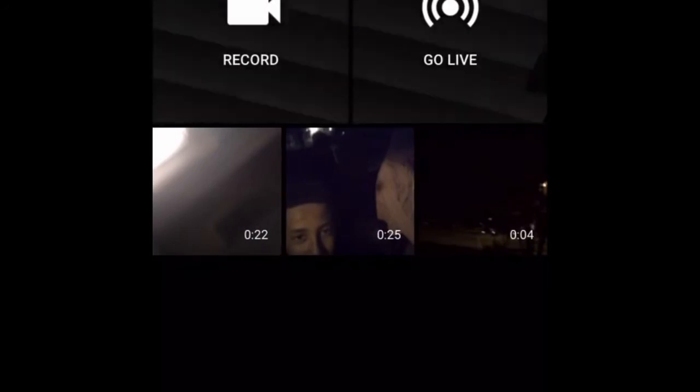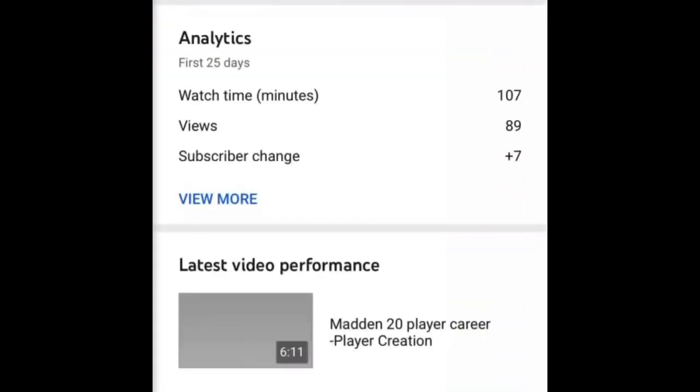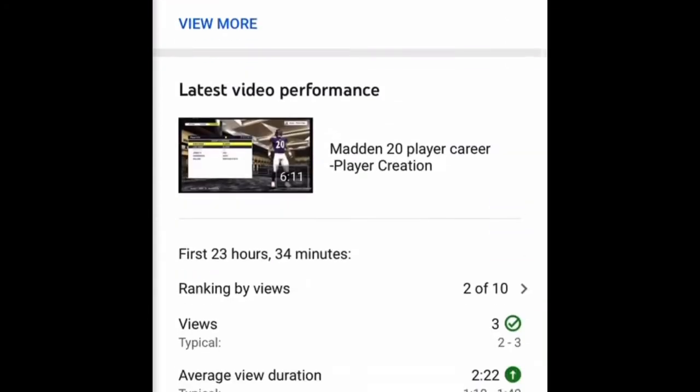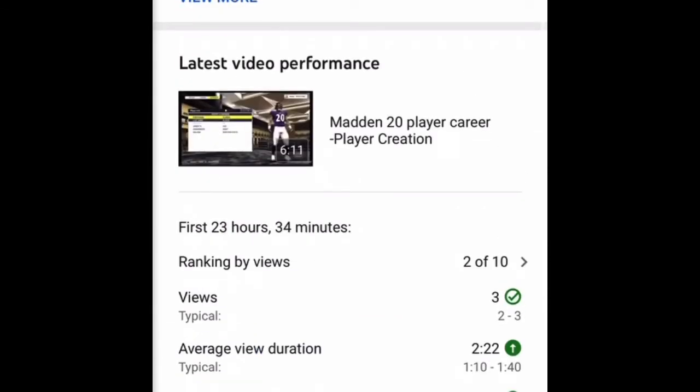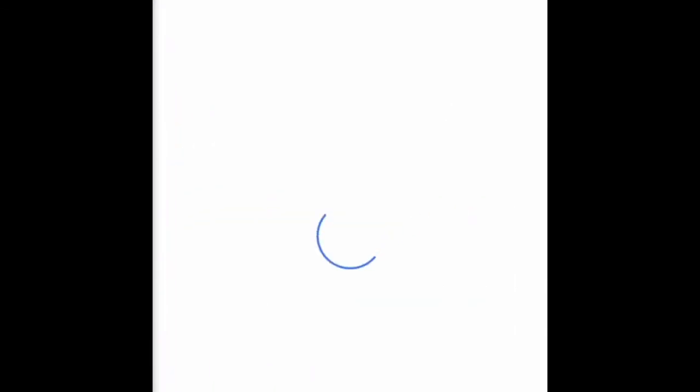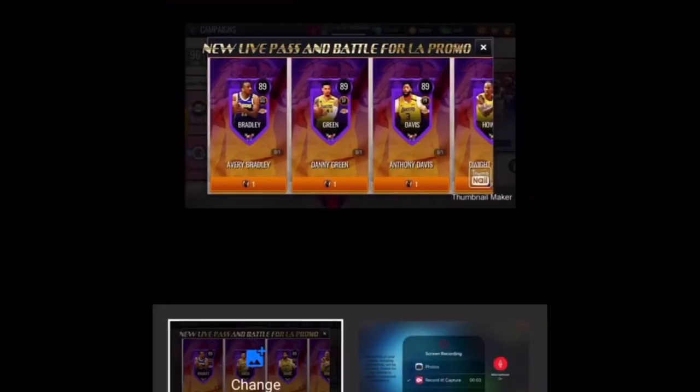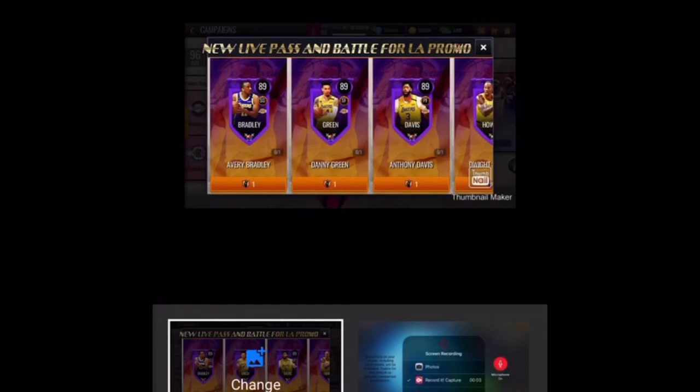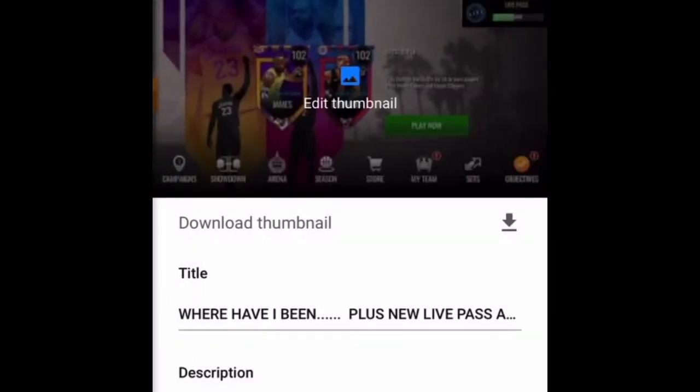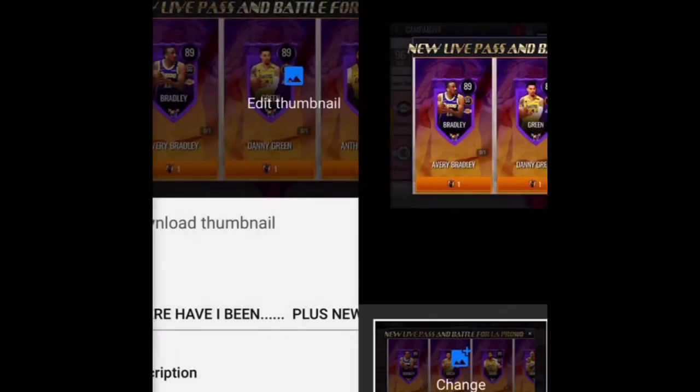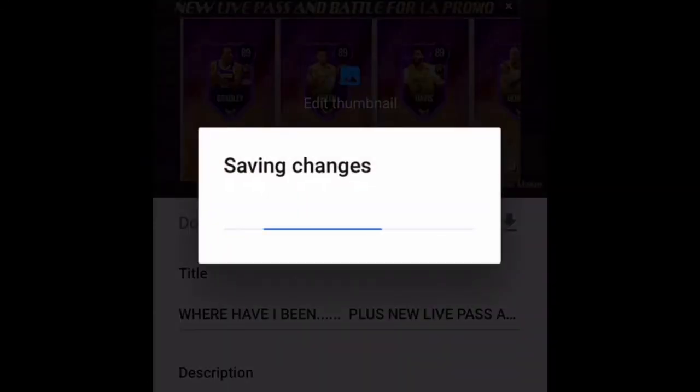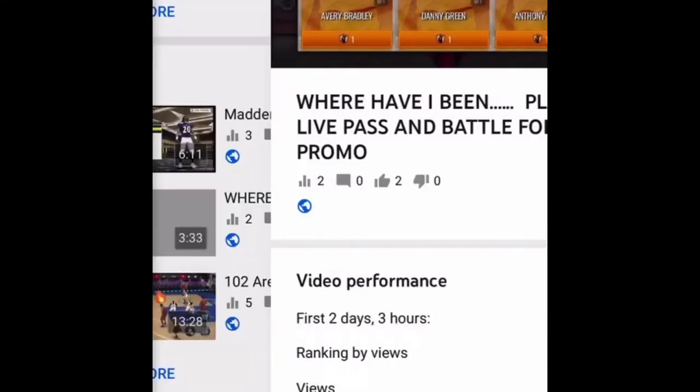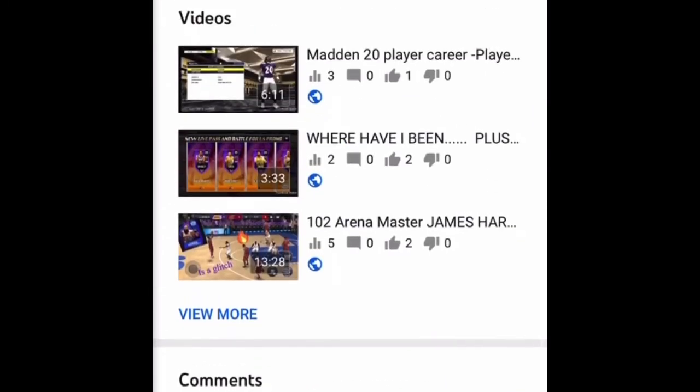When you upload a video, you go to YouTube Studio. I recommend downloading it. You go to the video you want, but you have to take a picture to get the thumbnail. Click that, click select, always click save, and click save. That's how you create a thumbnail. That's basically the end of the video. Hope you guys enjoyed it.